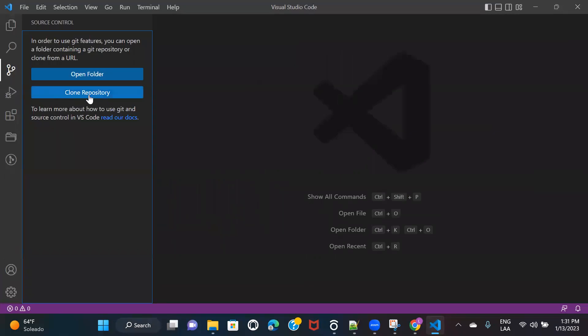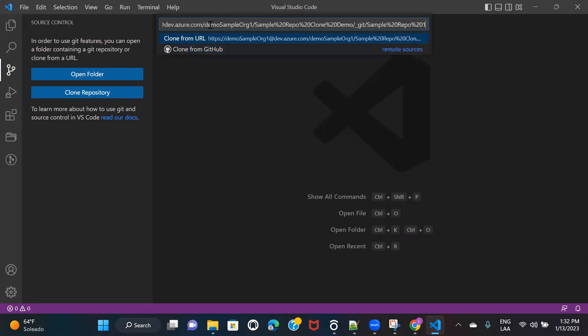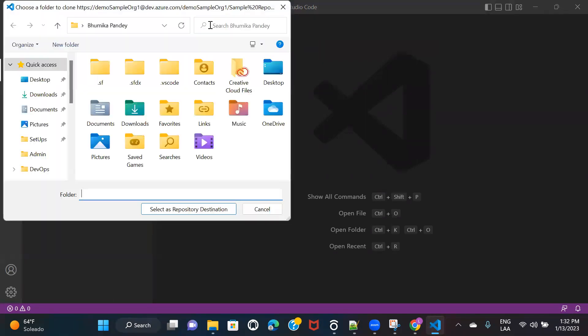In Source Control, you will see this option of clone repository. And once you click on this, it is going to open this tab for you. And here you just need to paste the URL that you have copied from the Azure DevOps. So control V and then hit enter.